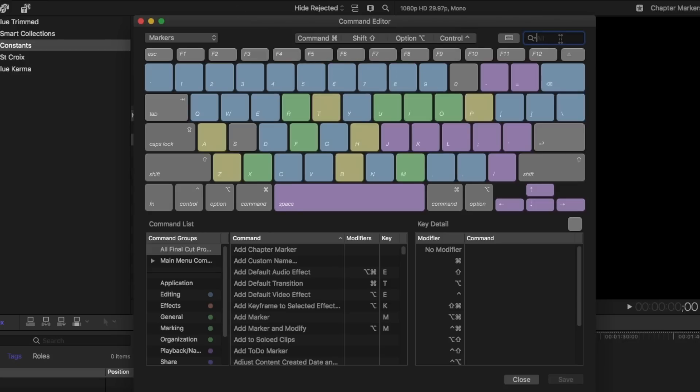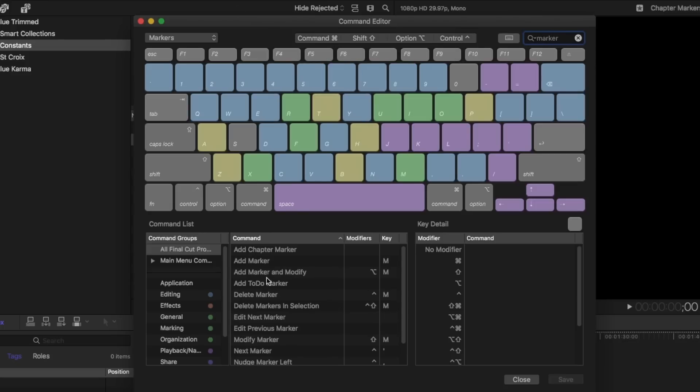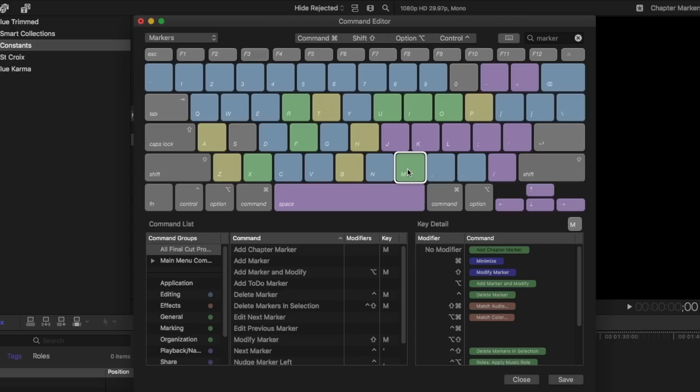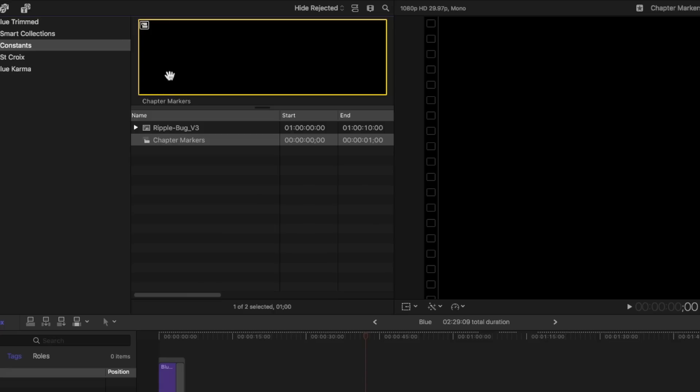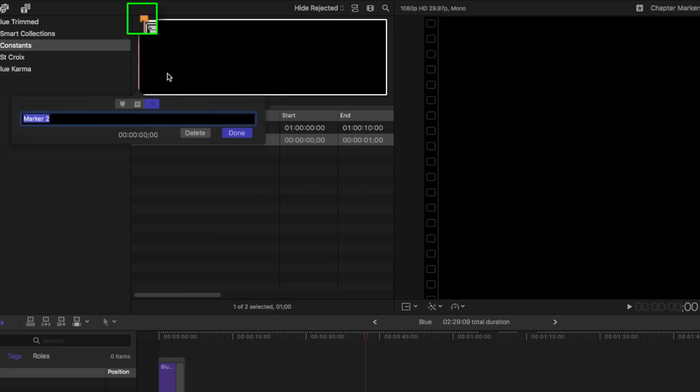And in the search field I'll type marker. And what I want to do is I'm going to assign this to the M key, the add chapter marker. So I'm going to just drag this right on top of the letter M. Now the M key is default assigned to the chapter marker rather than a standard marker. You reassigned it. So I'm going to click save and then close the window.